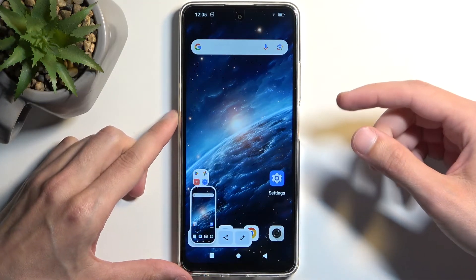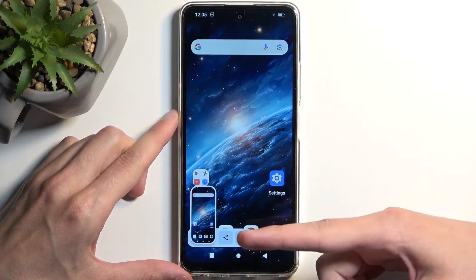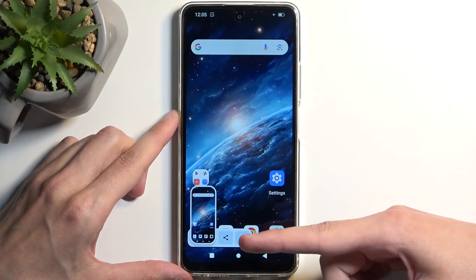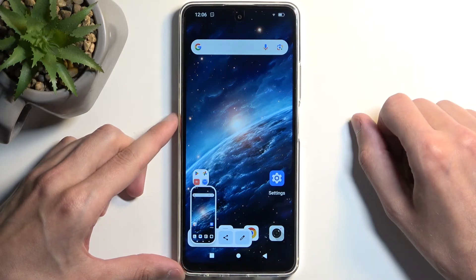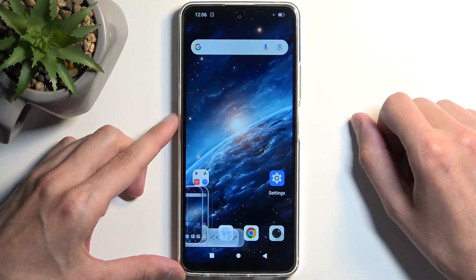You'll hear a sound along with a pop-up, and here you have share and edit options, and after a moment this pop-up will disappear.